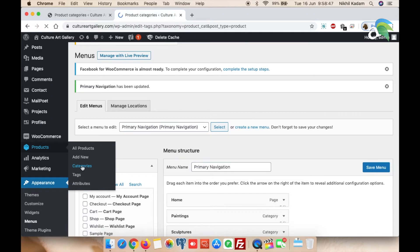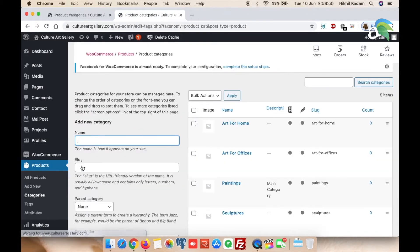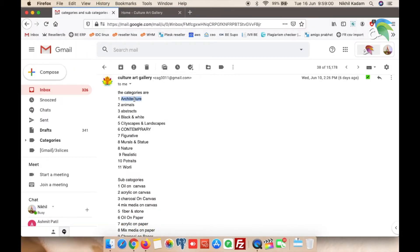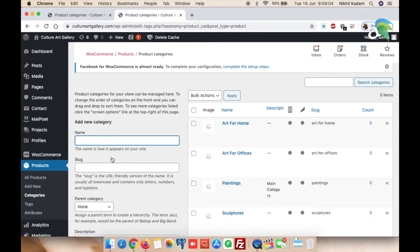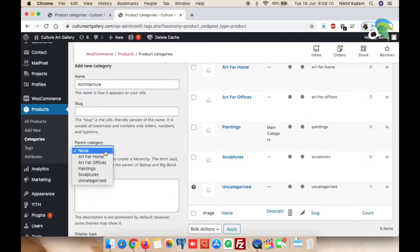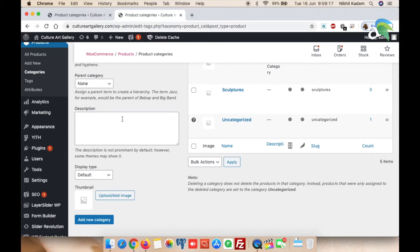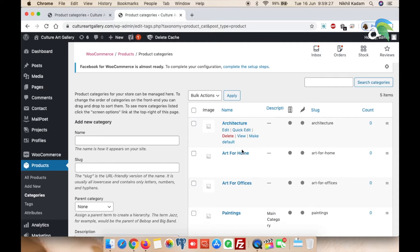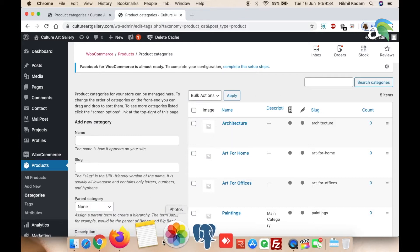Here, give a name for your primary category. I'll show you how to add a primary category — let's take 'Architecture'. Leave the slug empty. For parent category, select none because Architecture itself is a parent category. Leave all the other details blank and click Add New Category.